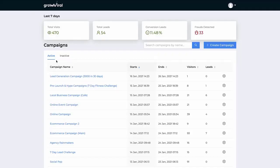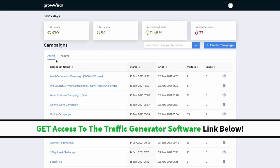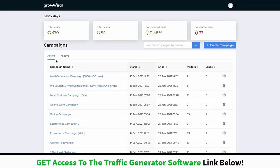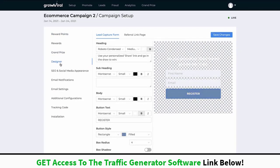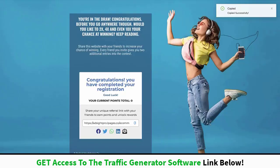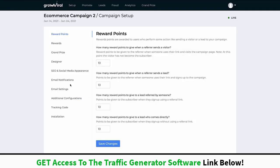So you understand how this process works now. You've seen some examples and can probably think of a few ways you can already use this software in your business. Now let me show you how easy these campaigns are to set up. I'm going to go to one of our campaigns that we've already seen — the first campaign we did, which is the e-commerce campaign — the one where we were looking at giving away some headphones.